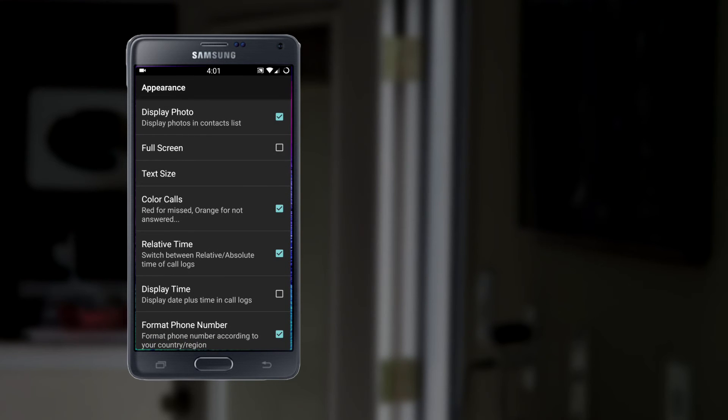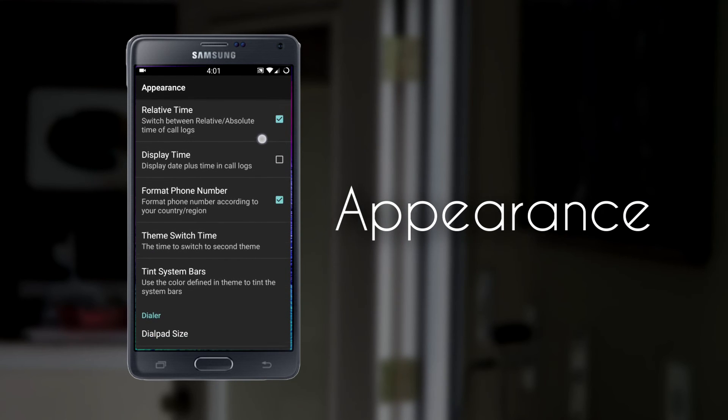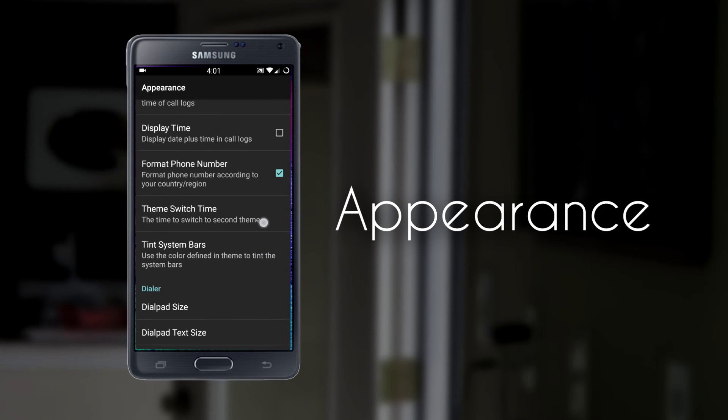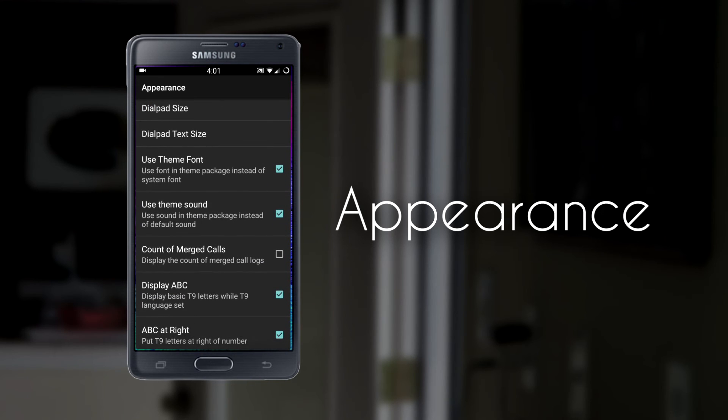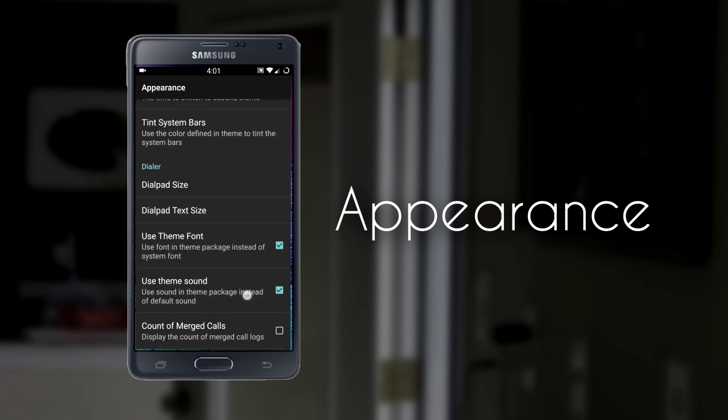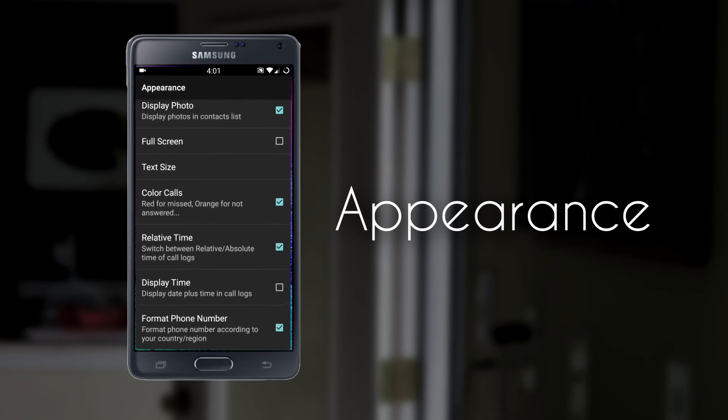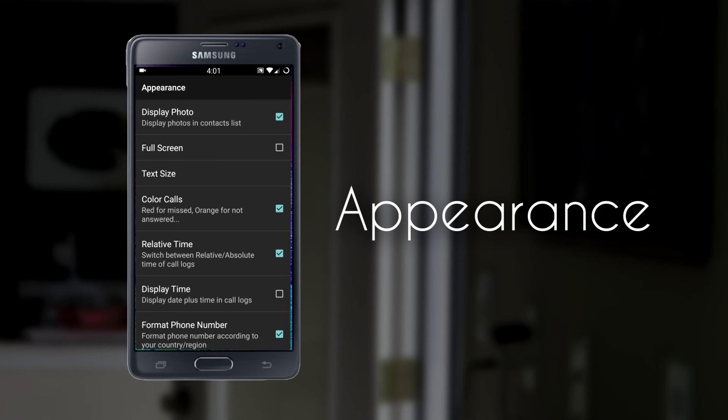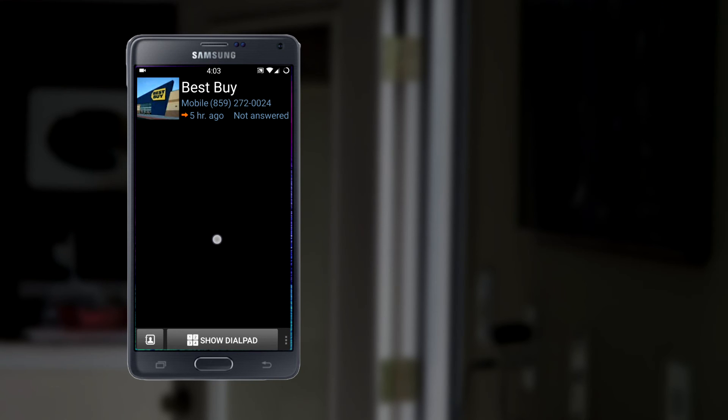Now, in my opinion, of course, the most important settings are in the Appearance section. Here you can adjust the text size of the dialer, even the size of the dialer. You can make the actual dialer larger on your screen to make it easier to see. You can adjust the font. You can adjust the difference between the number font and the ABC letter font on each button, as well as many other things.